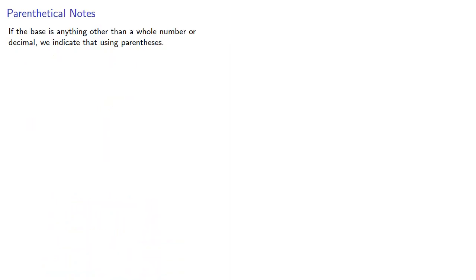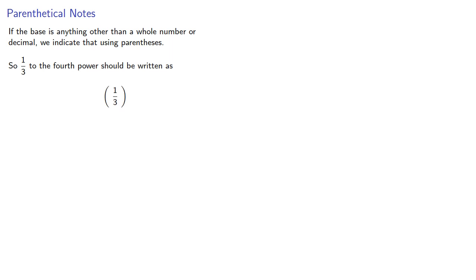If our base is anything other than a whole number or a decimal, we indicate that using parentheses. So one-third to the fourth power should be written as one-third in parentheses, the whole thing raised to the fourth power.